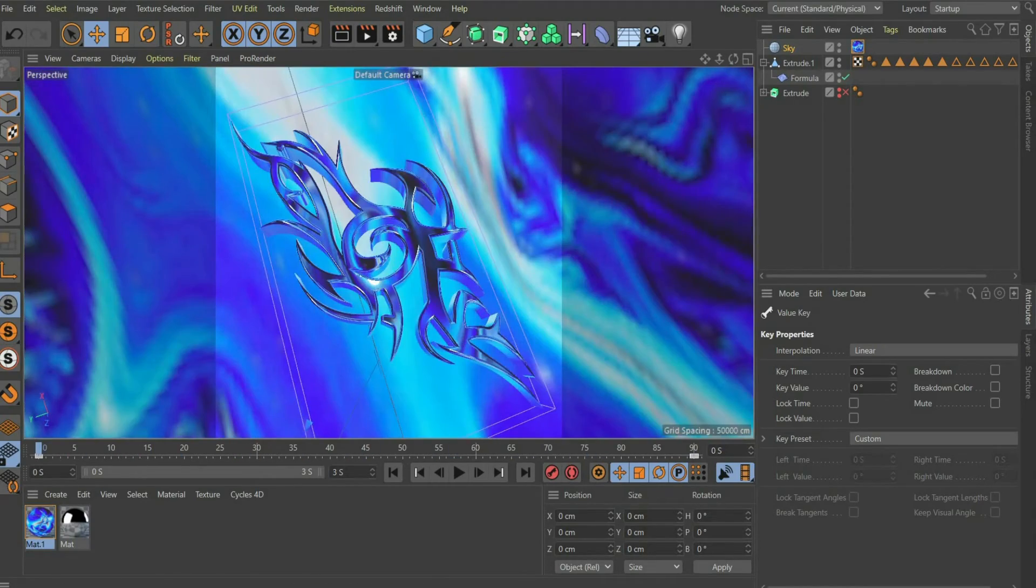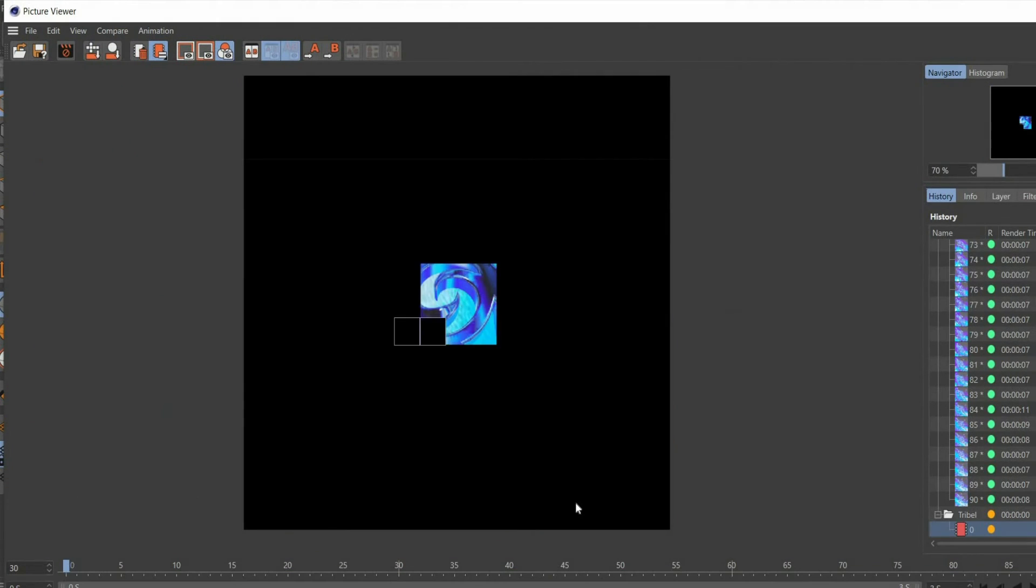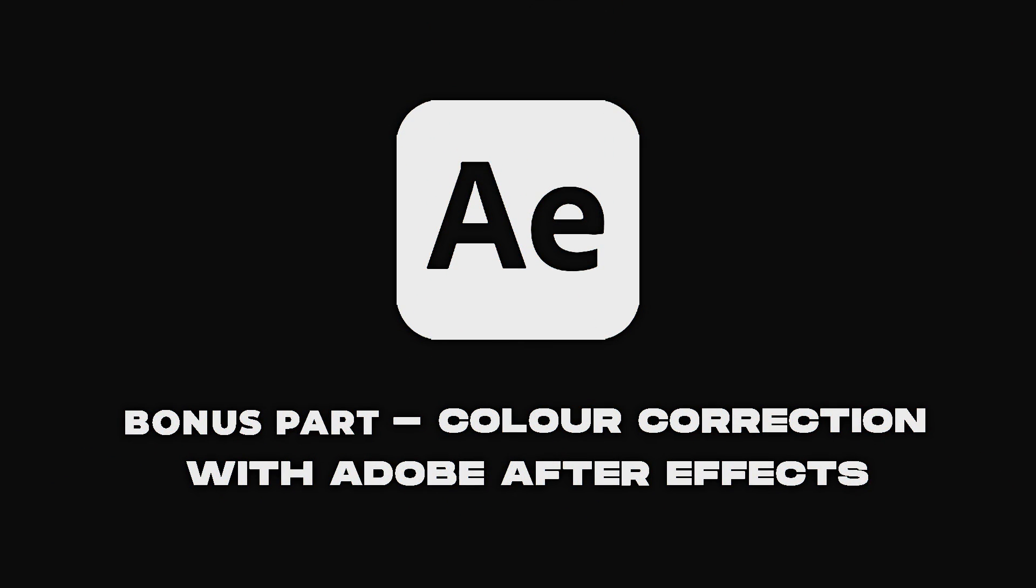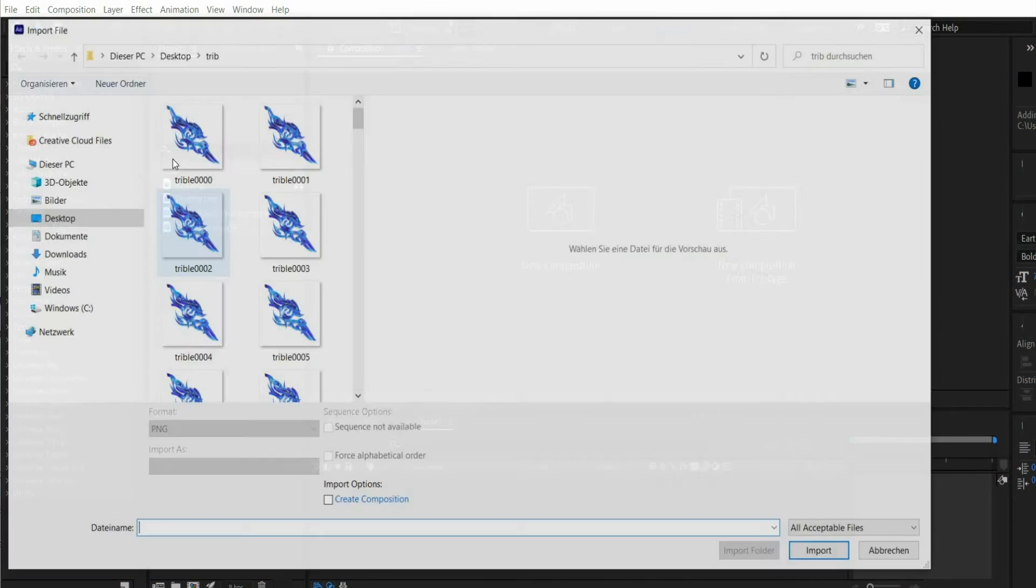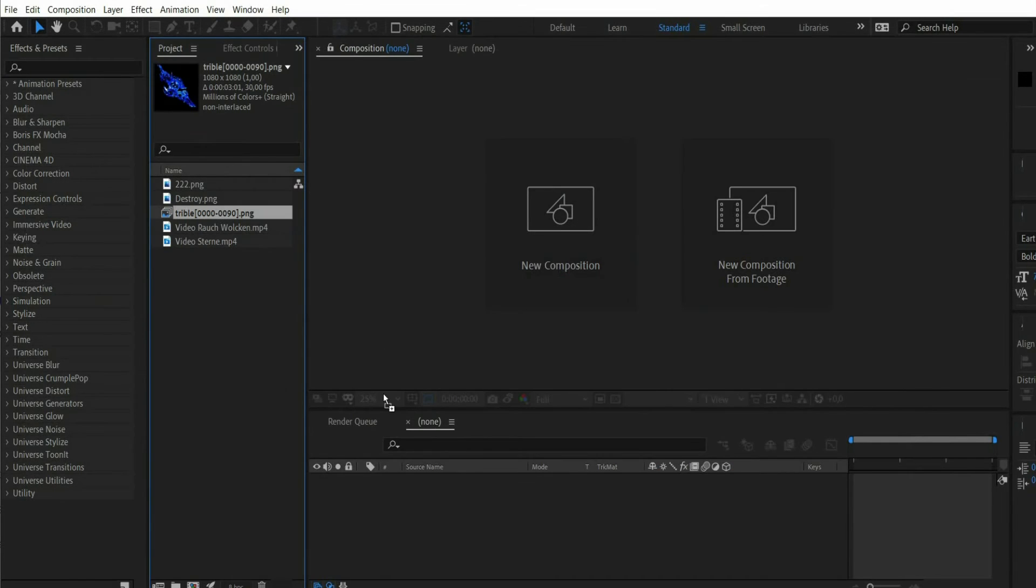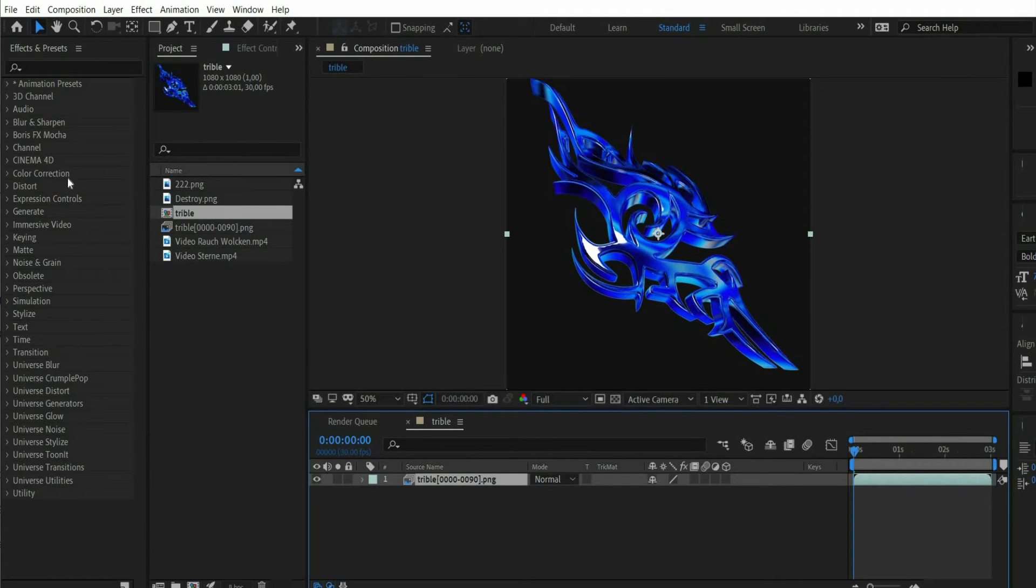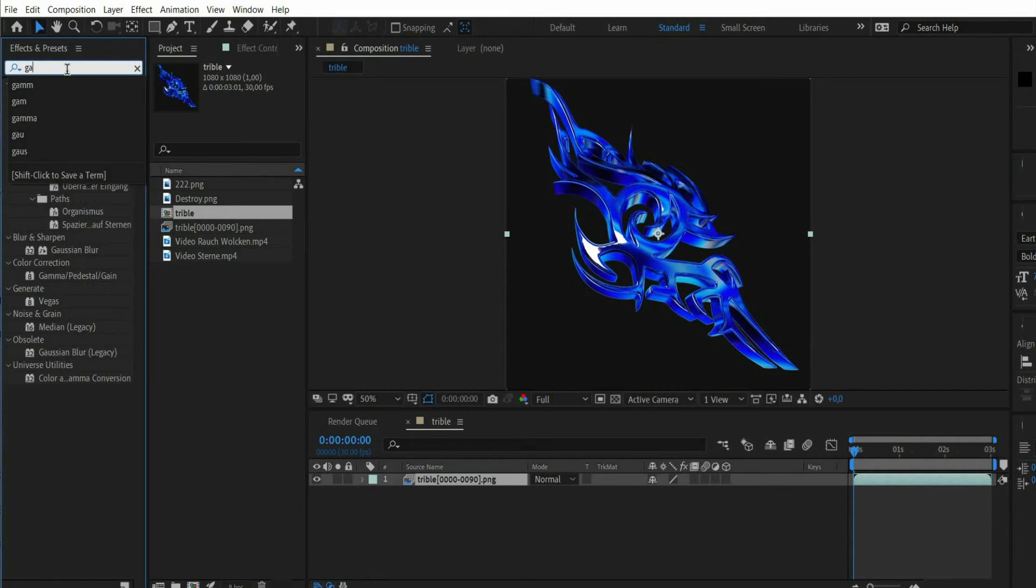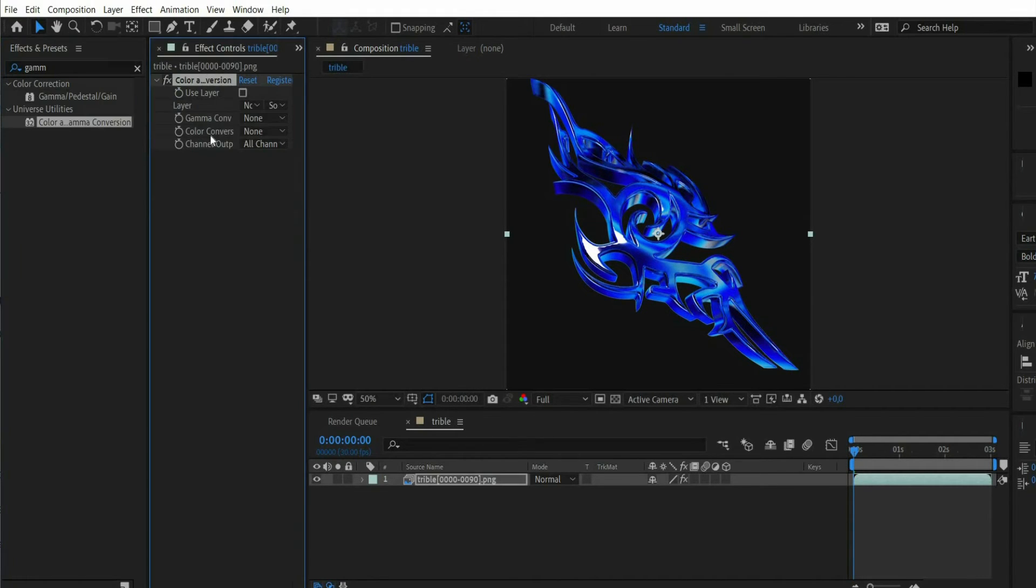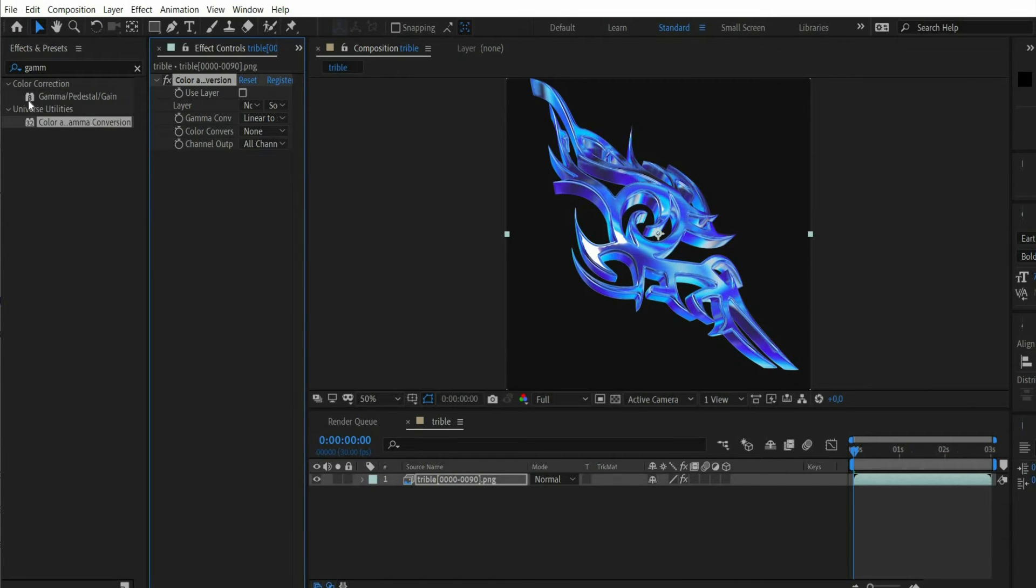In the next part of the video I will show you how I edit the animation with Adobe After Effects. Paste the PNG sequence into Adobe After Effects. It can happen that the graphic is displayed darker than it actually is. This is due to the gamma value. To fix this problem search for color and gamma conversion in the effects window. Under gamma conversion select linear to sRGB.